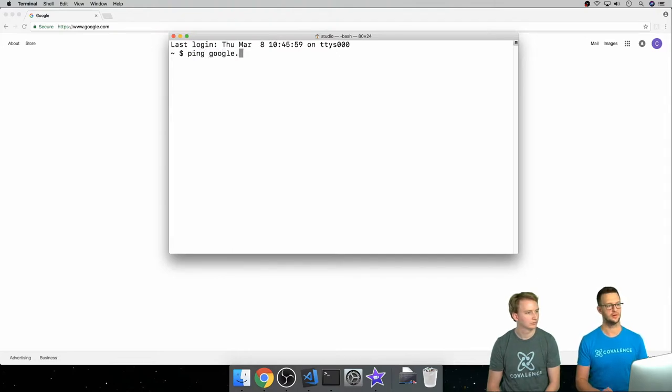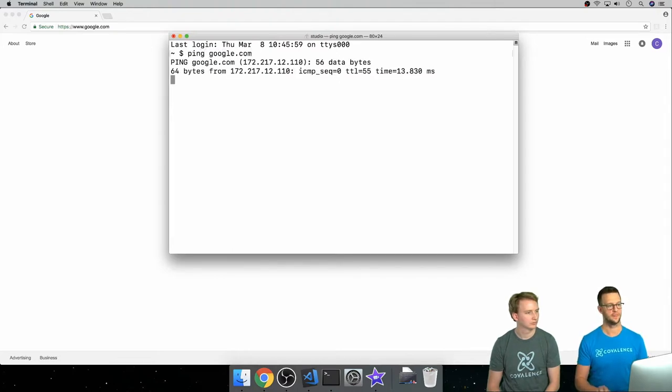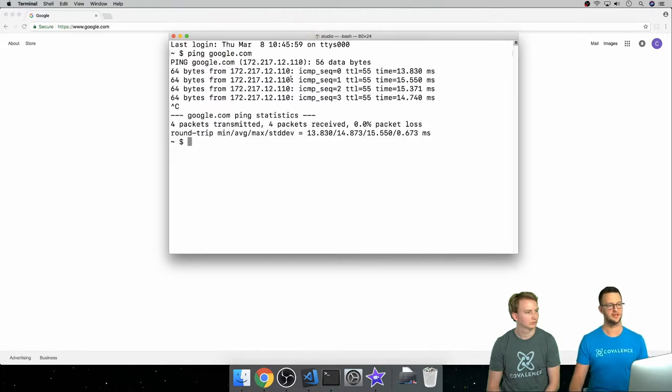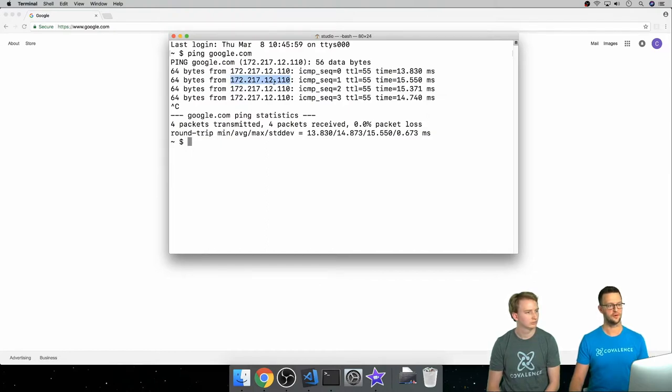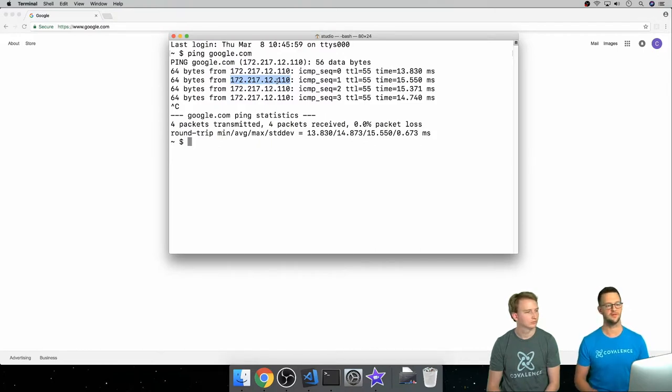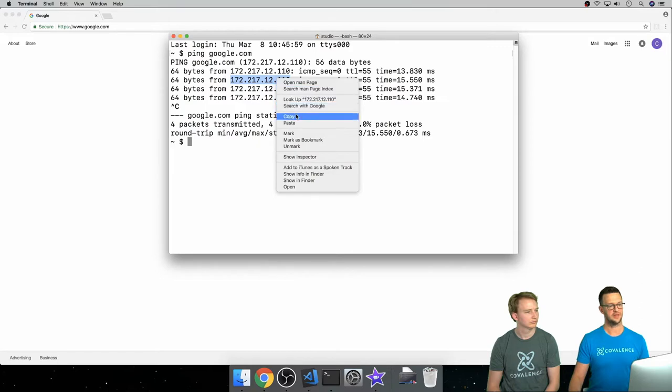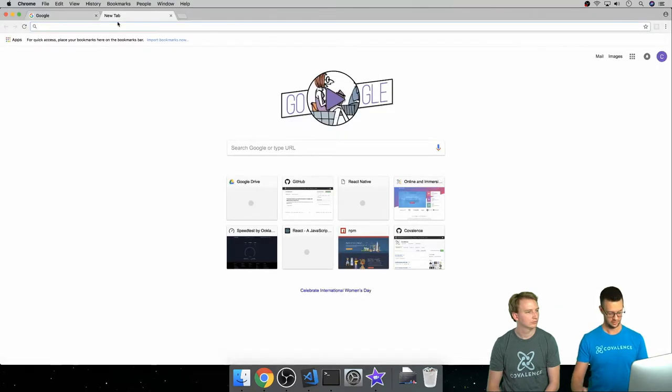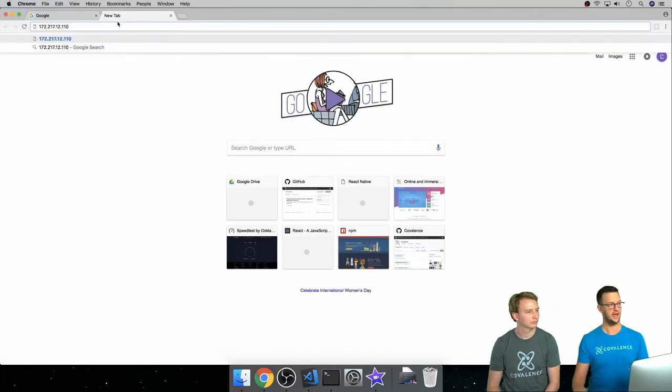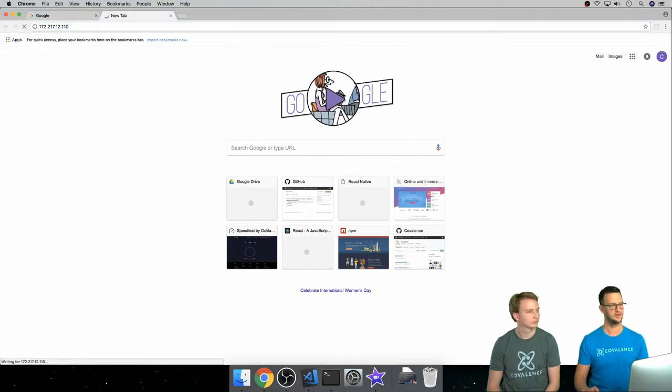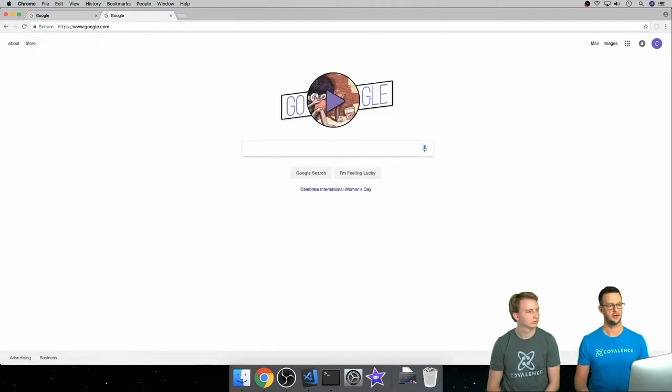If I say ping google.com I'm gonna get Google's address essentially. It's like a mailing address but just for the internet. This is an IP address, just four sets of numbers from 0 to 255, and this serves as the address for that website. If I copy this and paste it into the browser, we're just putting this IP address in here, not google.com, but you'll notice it goes to google.com.